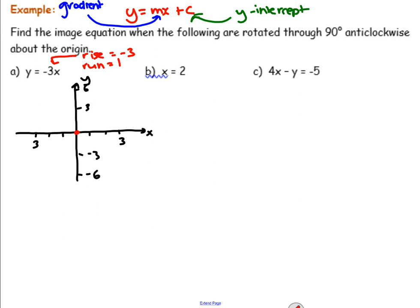Let's plot a point. Go down 3 across 1 and plot a second point. We can also go the reverse: up 3, back 1. And up 3, back 1. And up 3, back 1. Draw.